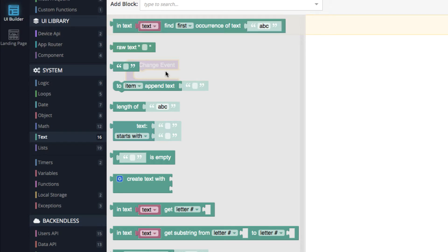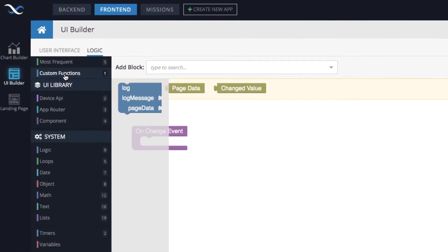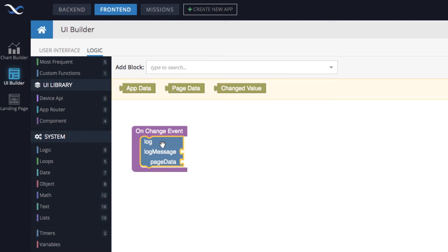The use case I wanted to explore is: as the user types a value into that input control (for which we added the on change event), I'd like to log the length of that string value. It's a very simple use case — not very meaningful but demonstrative. We will use our logging function. In custom functions, if you click on it, you will see the log block, which we inherited when we created our page based on the playground template. Connect this log block to the on change event.